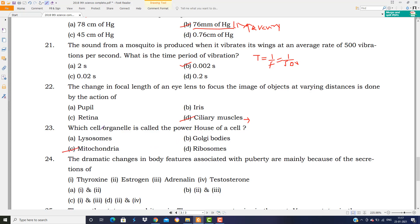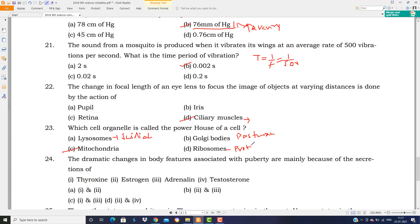Which cell organelle is called the powerhouse of the cell? The answer is C — mitochondria. Other organelles have different names: lysosomes are called the suicidal bag of the cell; Golgi bodies are called the postman of the cell, as they send messages from one place to another; ribosomes are responsible for protein synthesis inside the cell.